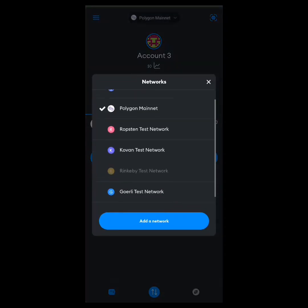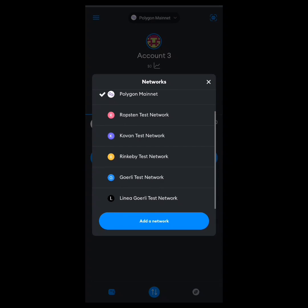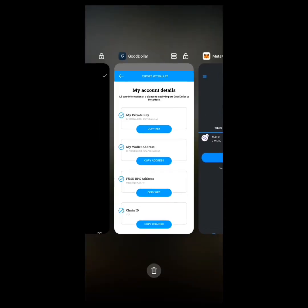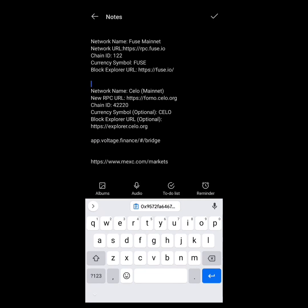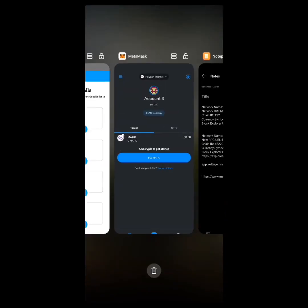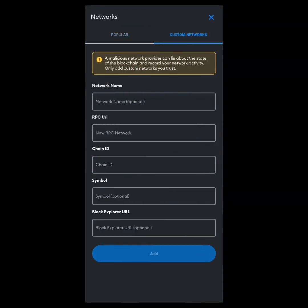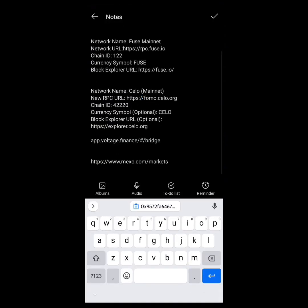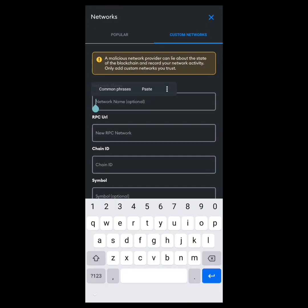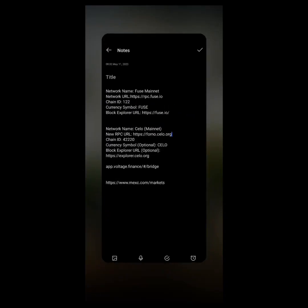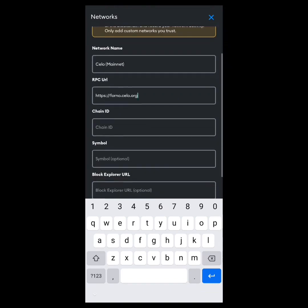I'll be teaching you how to add the Celo network on MetaMask. Head over here — you see 'Celo Mainnet.' You copy everything and paste it. Click on 'Add Network,' then 'Custom Network.' Enter the network name as 'Celo.' Then copy the RPC URL, go back, and paste it in the RPC URL field. Then copy the Chain ID.